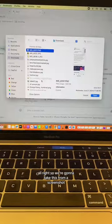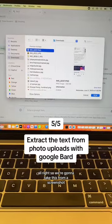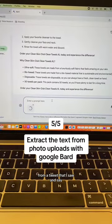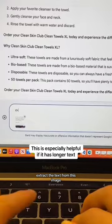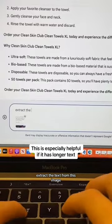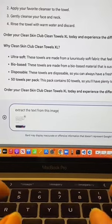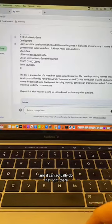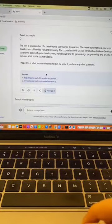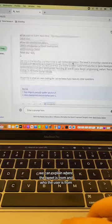We're going to take a screenshot from a tweet that I saw and say 'extract the text from this image,' and it can actually do that right there. You can also explain where the tweet is from and who the user is.